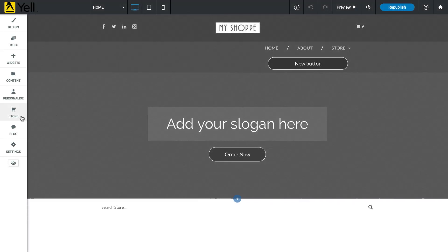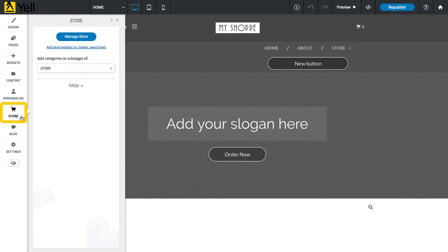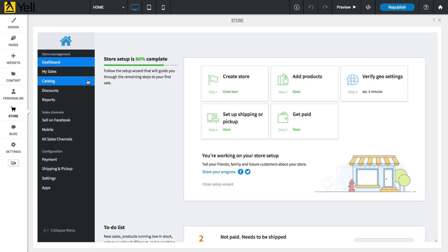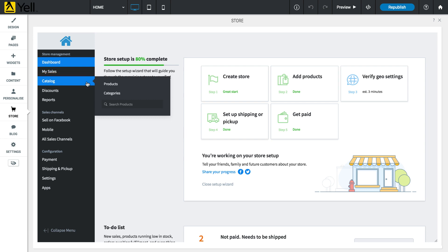To add products to your store, click the Store button from the left panel, and then click Manage Store. Click Catalog, then click Products.